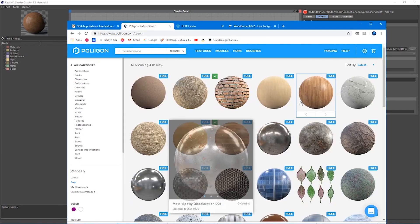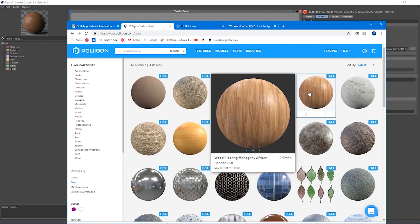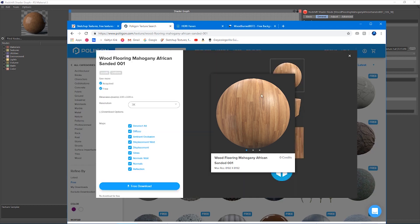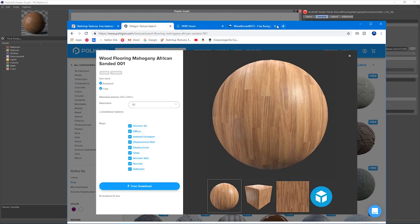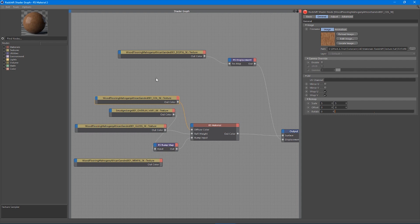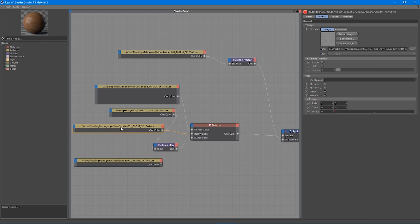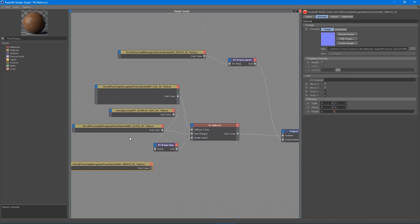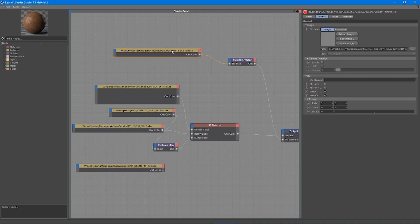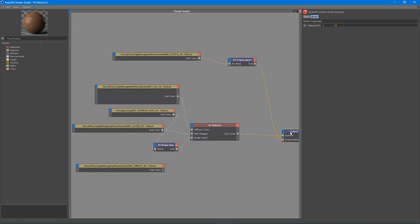Using those same techniques, we're going to make this nice hardwood floor look. So what I've done is I've downloaded this and I've brought in the color map, plugged into the diffuse. I've got the gloss plugged into the reflection weight. I've got the normal map sitting down here, not being used actually.